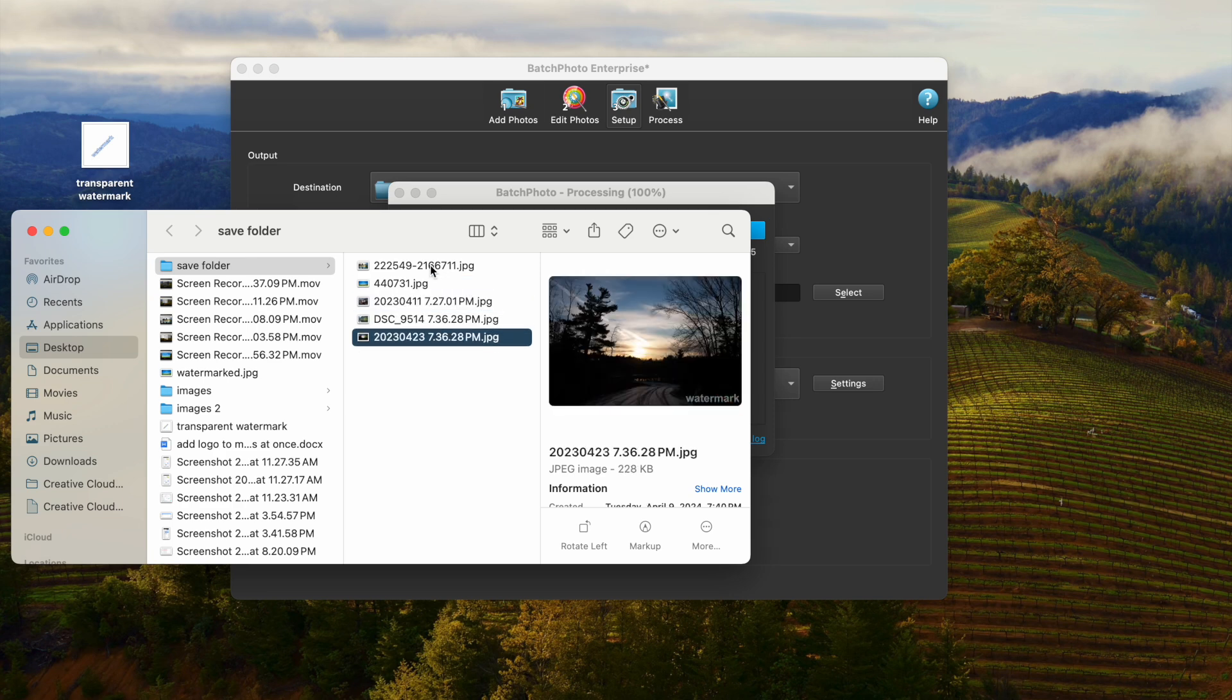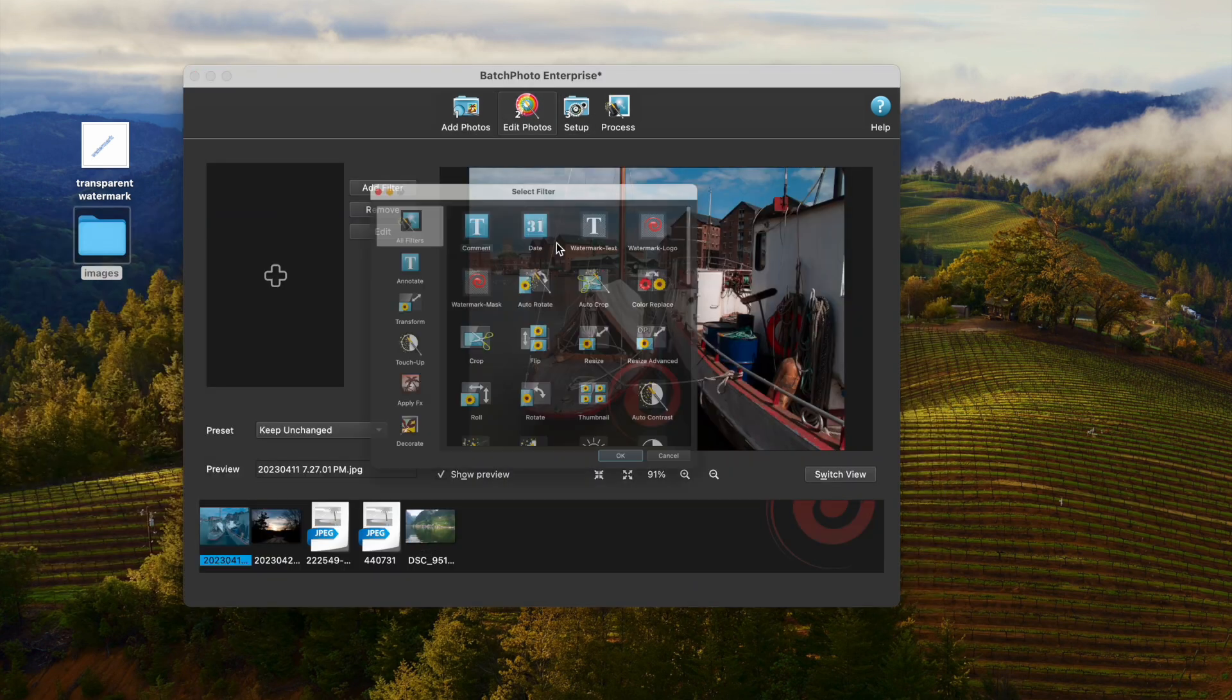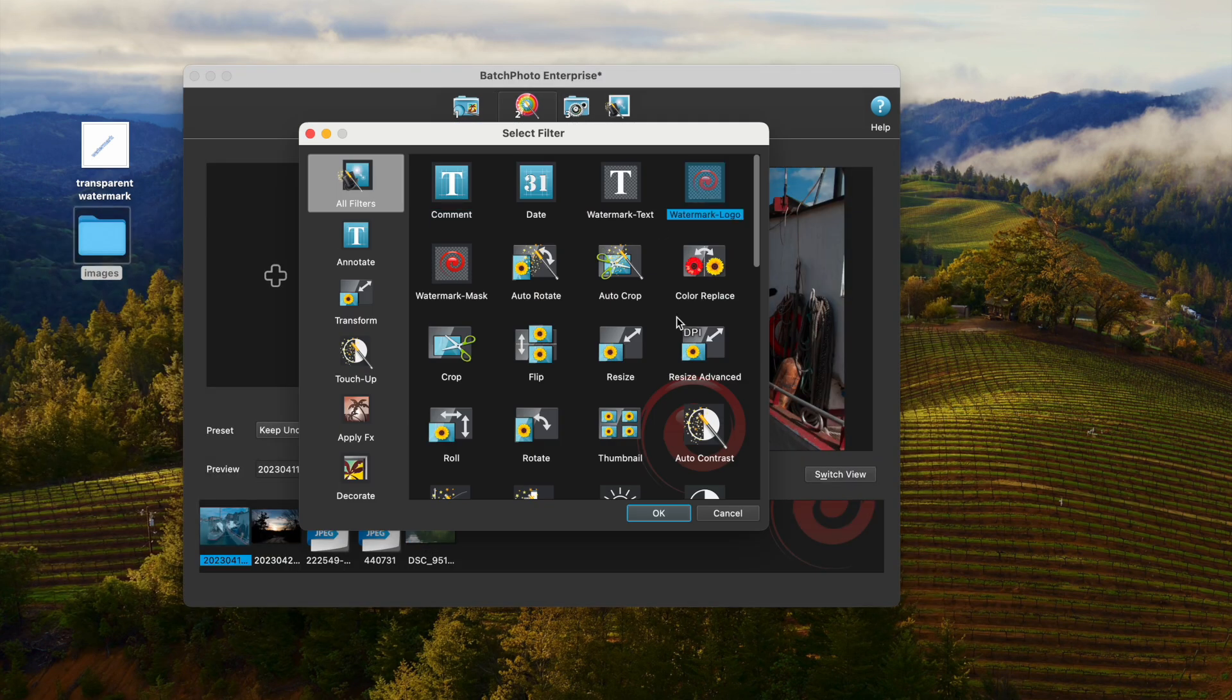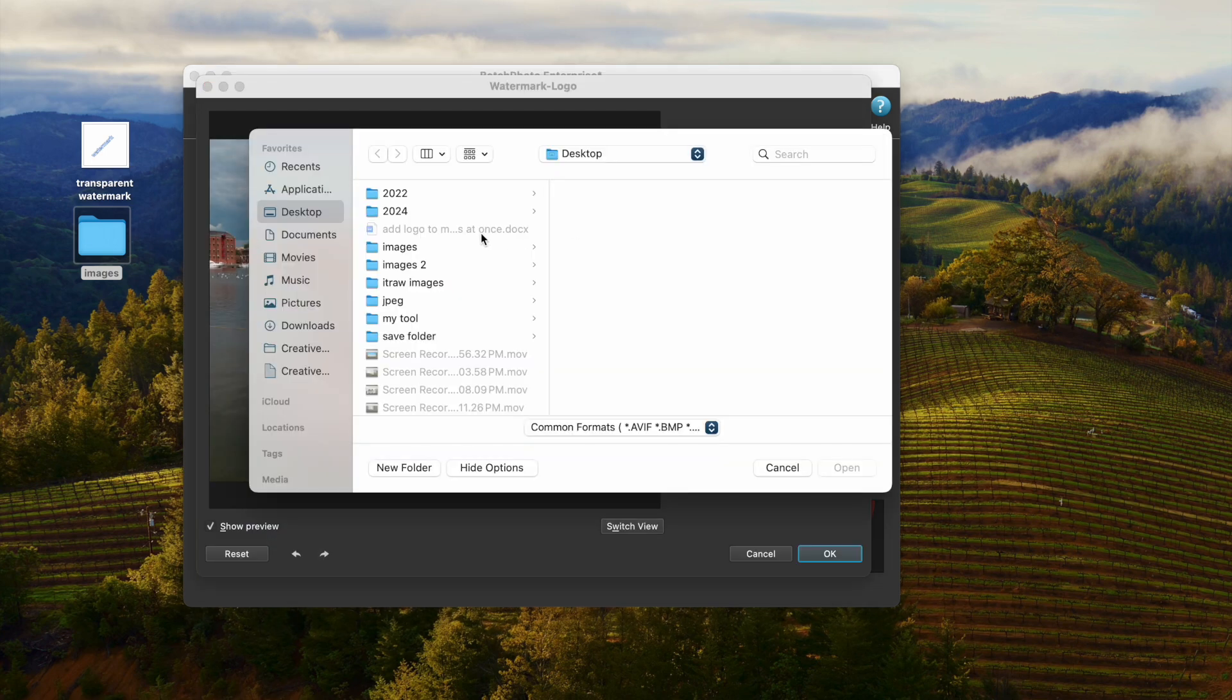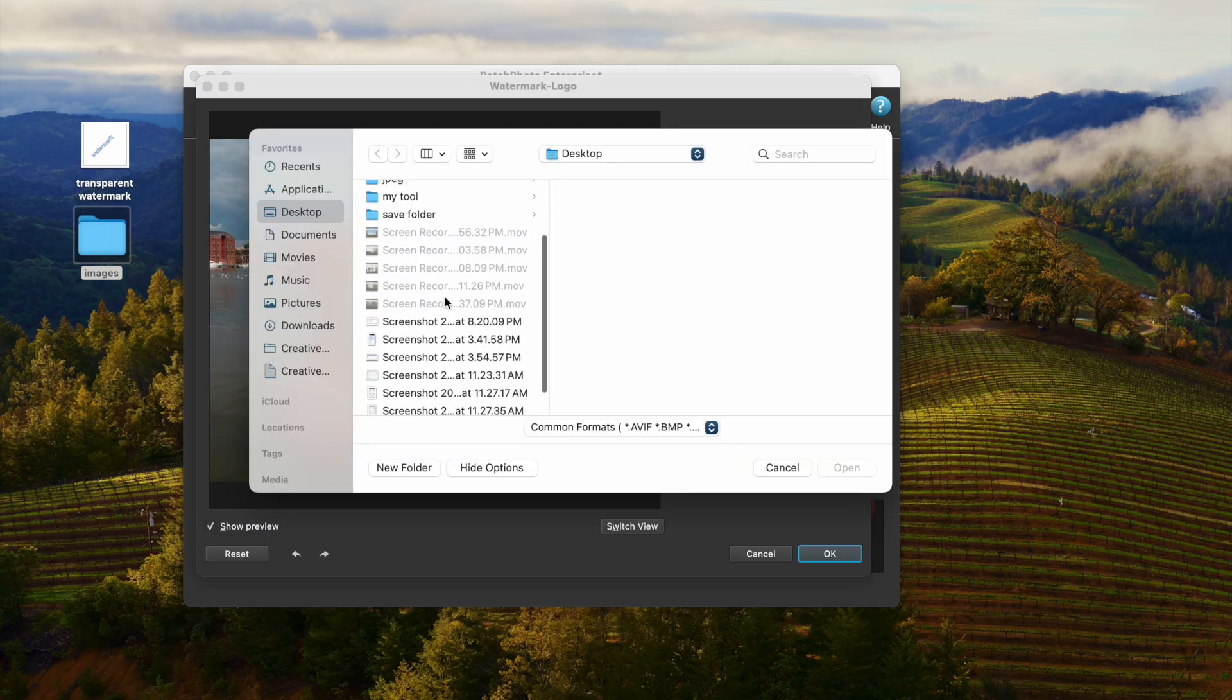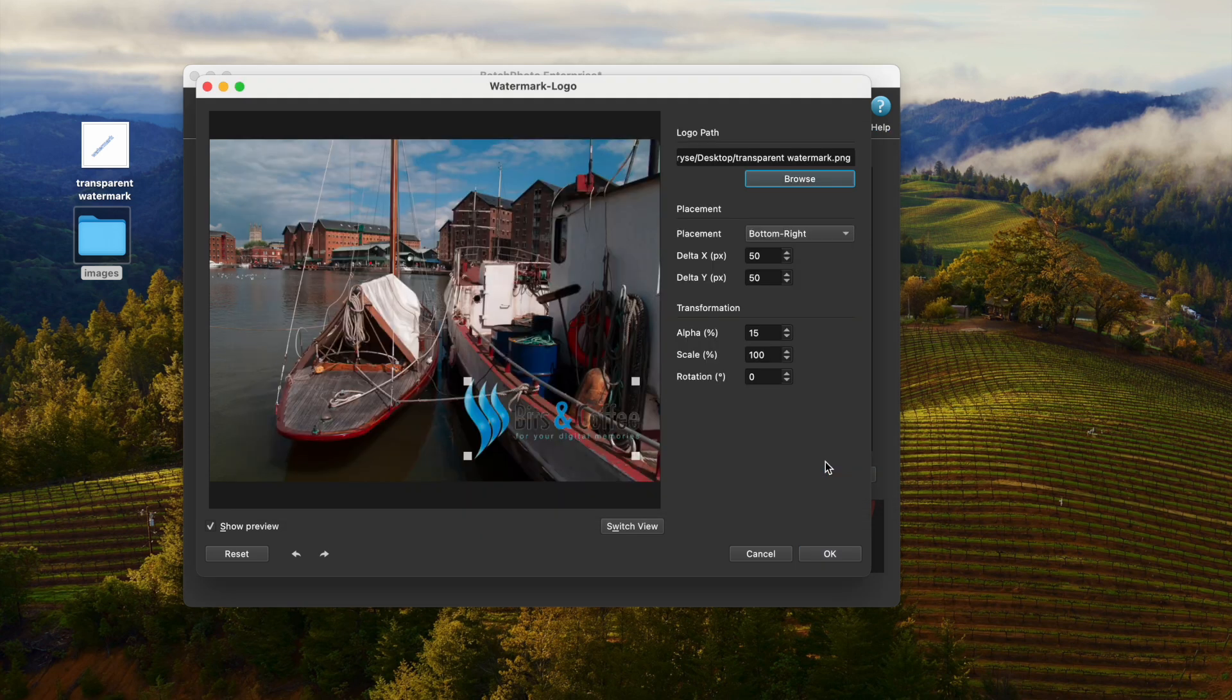Also, we can add watermark logo to many photos at once in this program. Click Browse to import the watermark logo. Resize and move around the watermark.